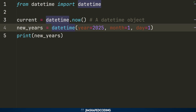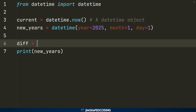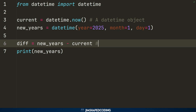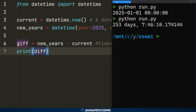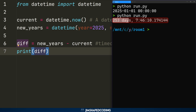Let's write a program to calculate how many days are left until New Year's Eve. We create a `difference` variable by subtracting the `current` datetime object from `new_years`. When you subtract two datetime objects, Python returns a new object called a `timedelta` — from physics and math, 'delta' means difference. Printing the result shows something like '253 days and 7 or 8 hours' — a very clean result.